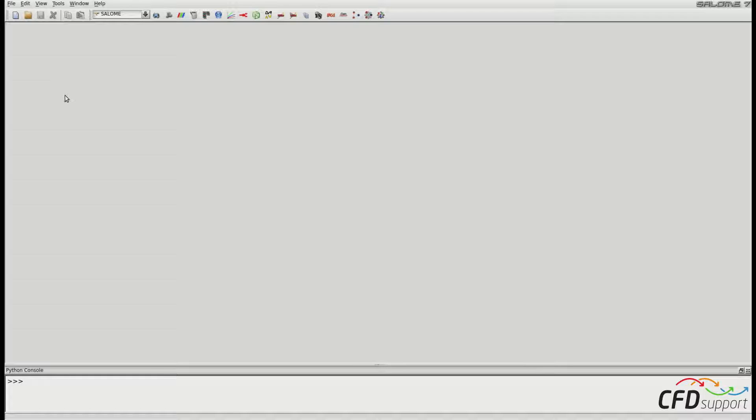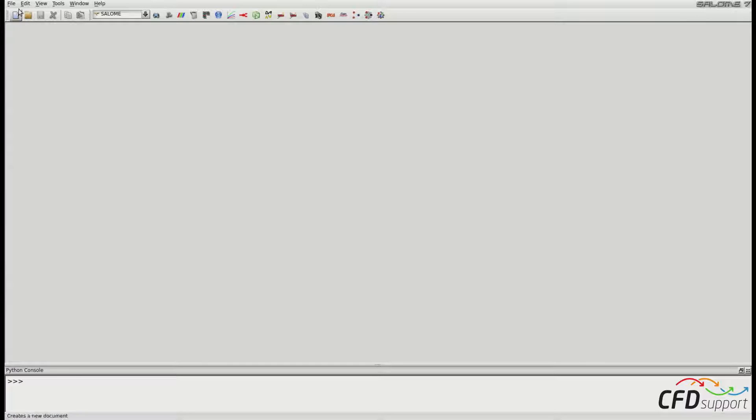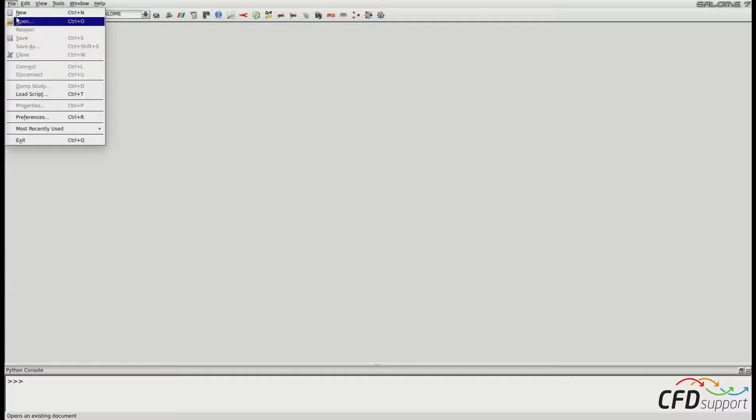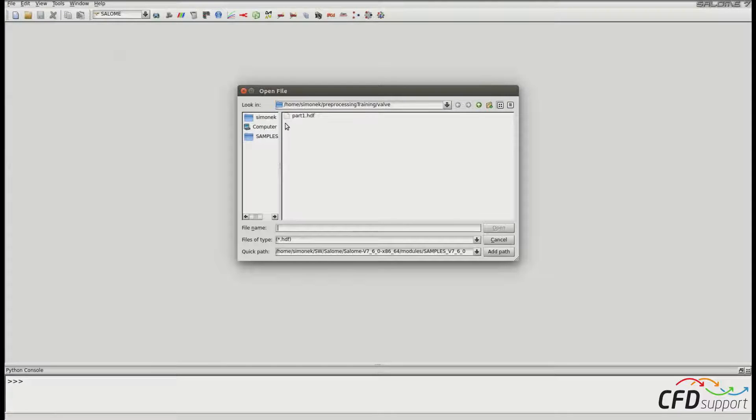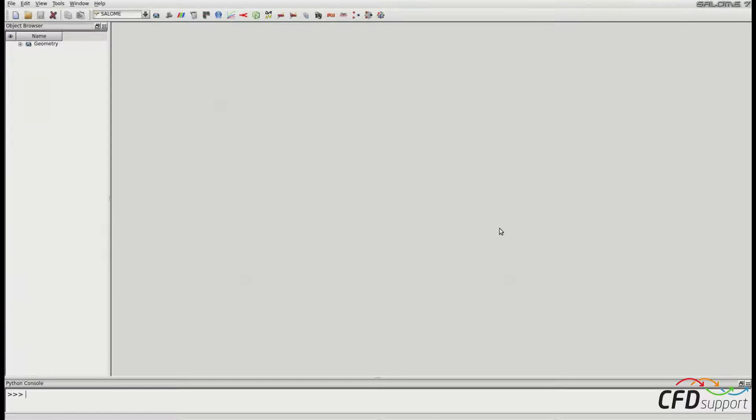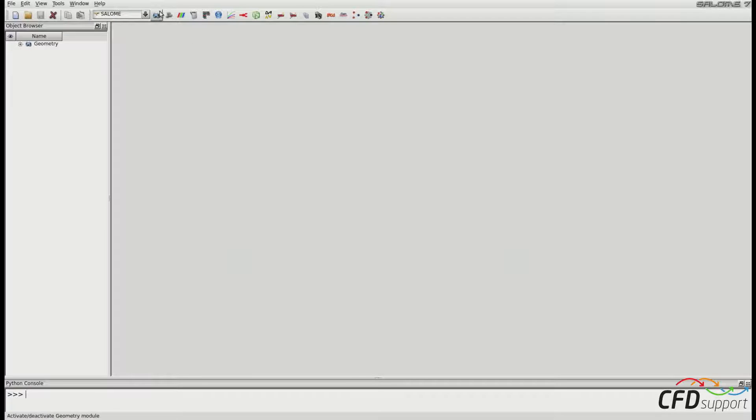You can continue working in the previous Salome session, or you can start a fresh one and load the part1.hdf file we saved at the end of the first video. I have started a new session, so I have to open the file from the first video. I will go to File, Open, and I will open the file part1.hdf.